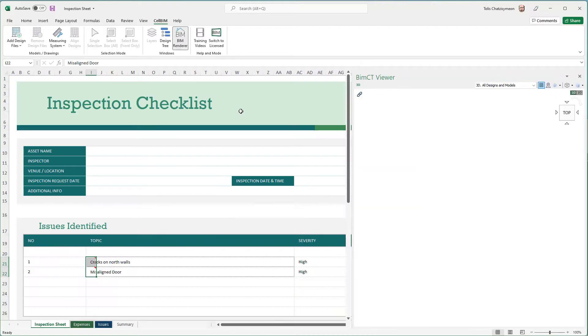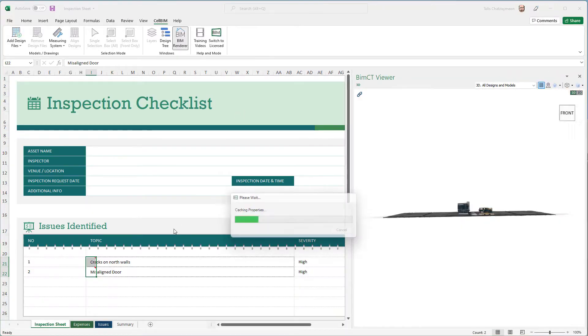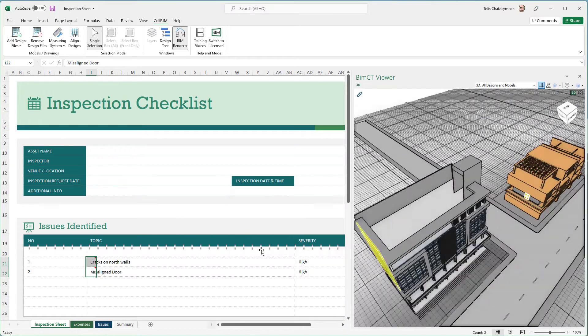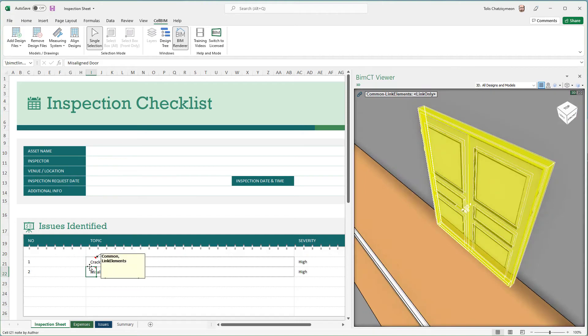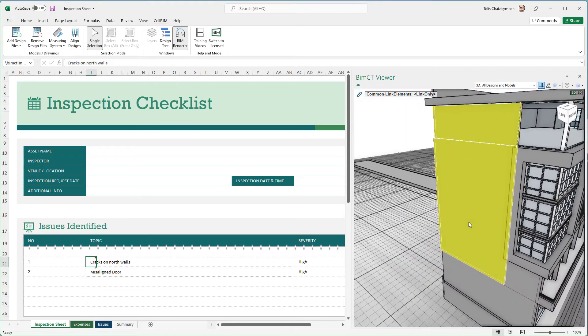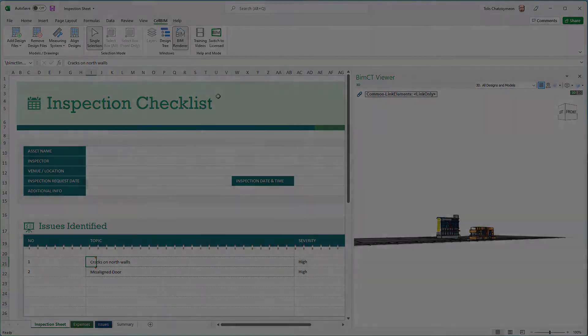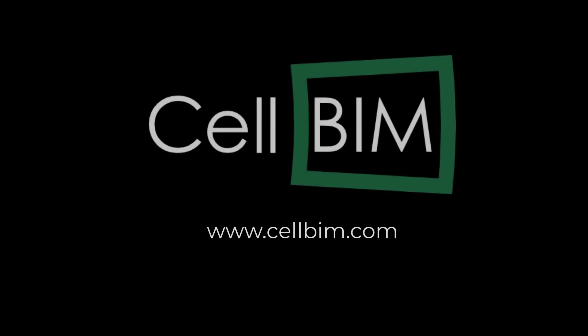The Cell BIM viewer is the only IFC BIM viewer you'll ever need. Visit the Cell BIM website and download it now for free.